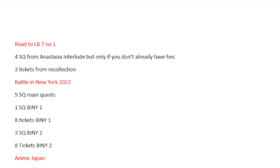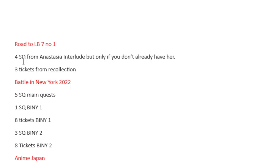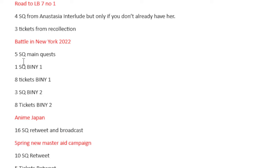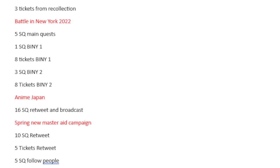And then we have the Road to Lost Belt 7, number 1. This is where things get a little bit screwy. I didn't know how to count these. I only count them if they are brand new. But because they are unlocking interludes for us to do, if you already have those units, you're not getting Saint Quartz from them. In theory, you would get 4 Saint Quartz from Anastasia and 3 tickets from Recollection quests.